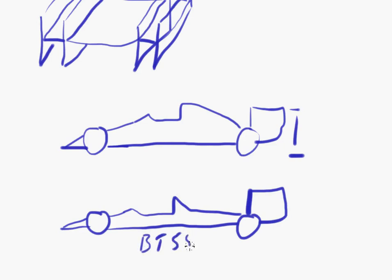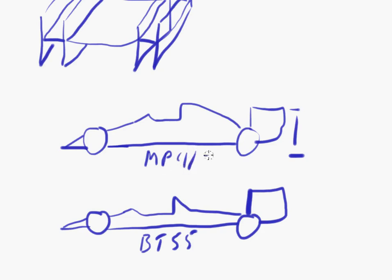And you can compare. This is, let's say, the BT55. And compare that, if you look at any pictures from 1986, compare that with the McLaren MP4.